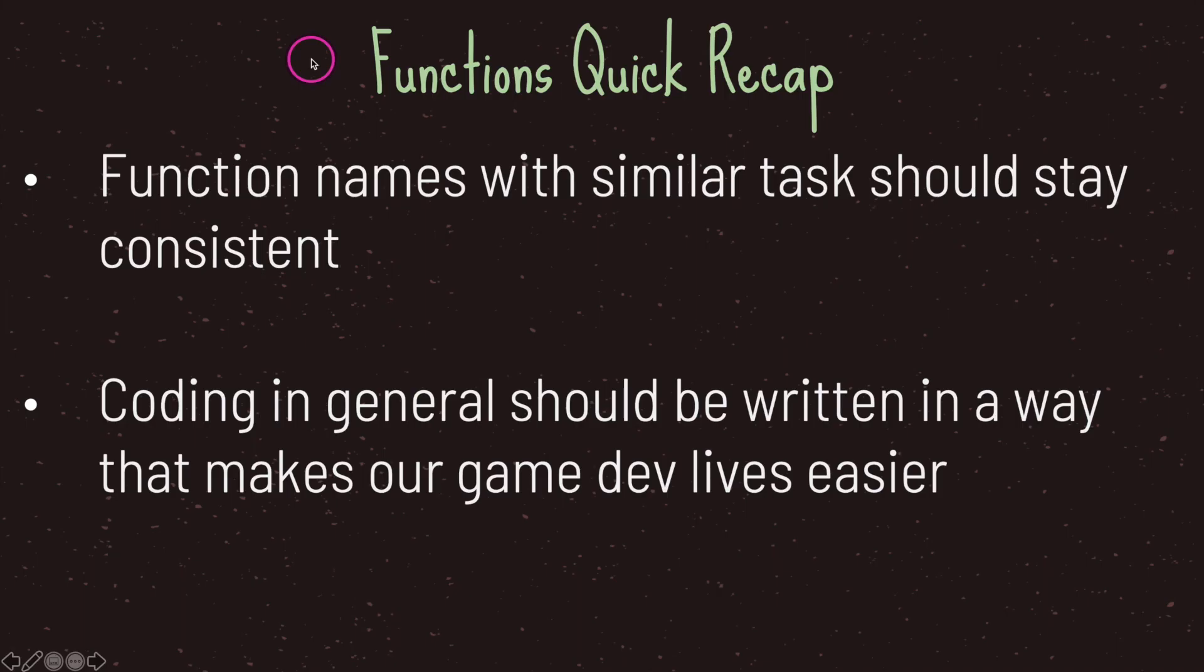So just a quick recap function names with similar tasks should stay consistent. It's good practice to have the start of a function name be either a verb or a noun.